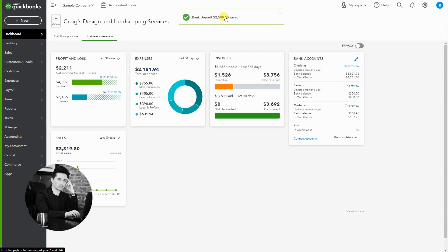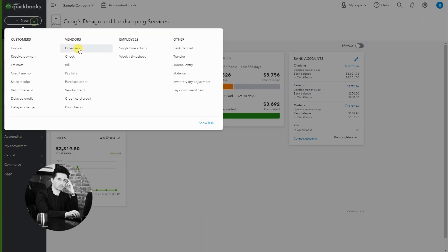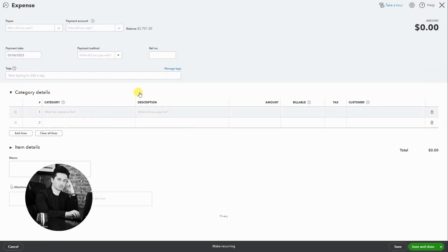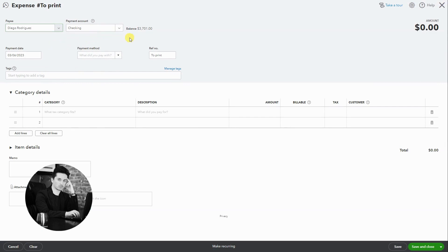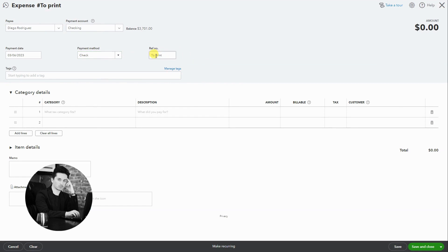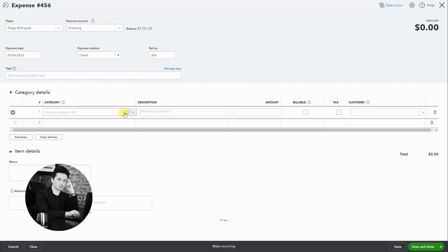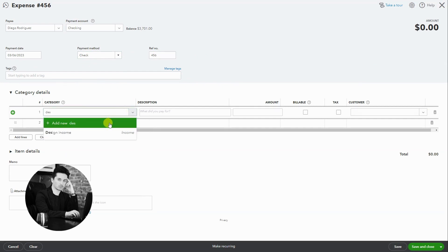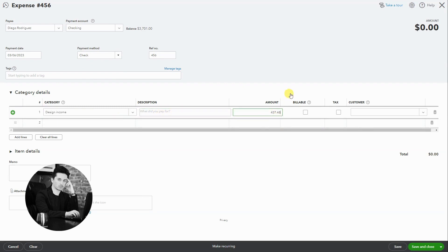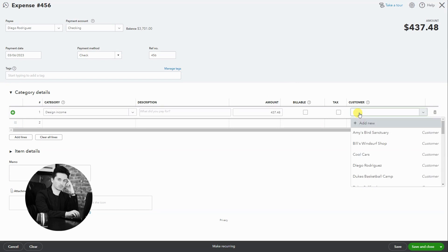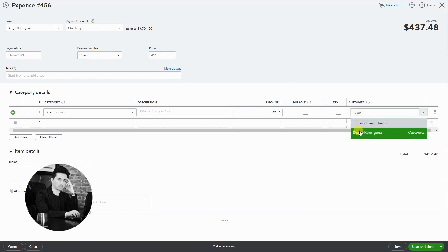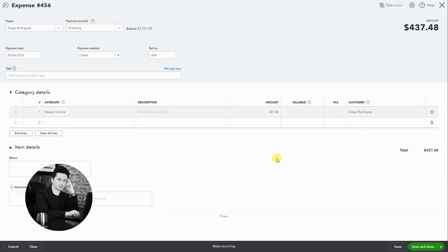Now we have the bank deposit for $2500 and now I'm going to refund Diego. Select the customer name, select the payment method, let's just say it's a check 456. And now here in the category we're going to select design income again, write your notes, and here it's going to be the amount of the refund, which is the same amount that we deposited. And then let's select Diego's name in here again. You can write a memo, attach anything you need, write a description, but let's just say everything is good to go. So now let's hit save and close.